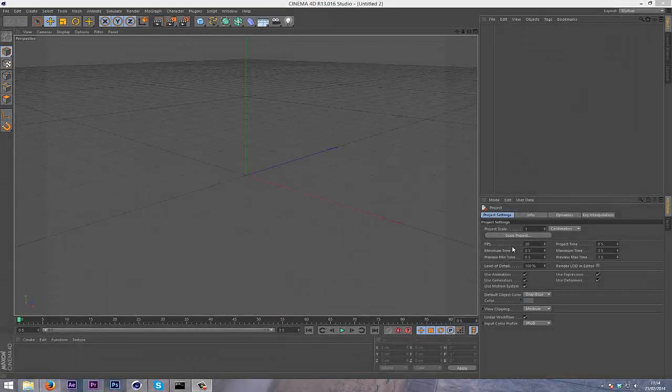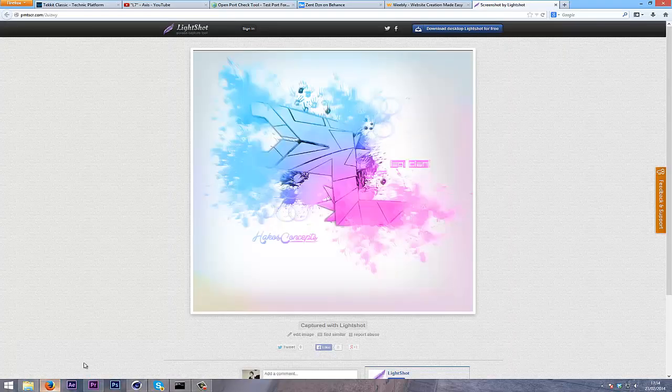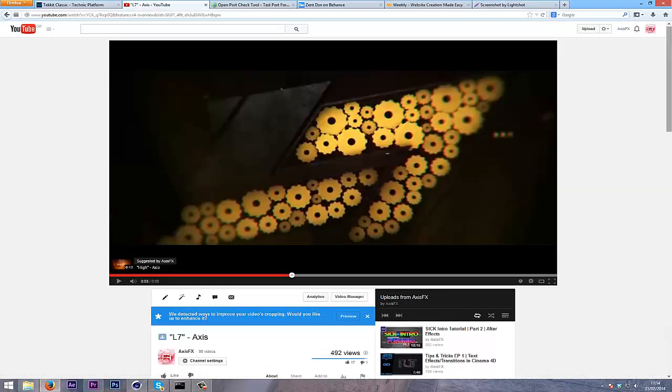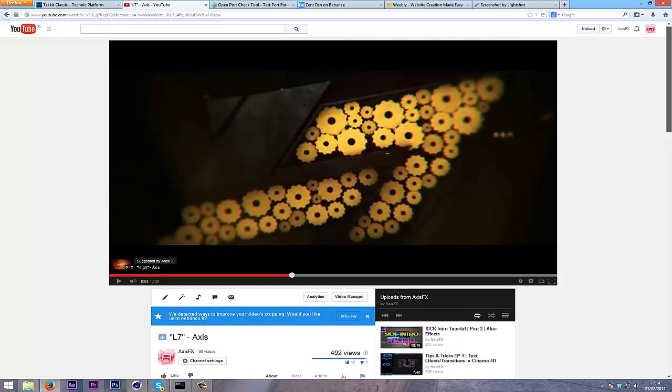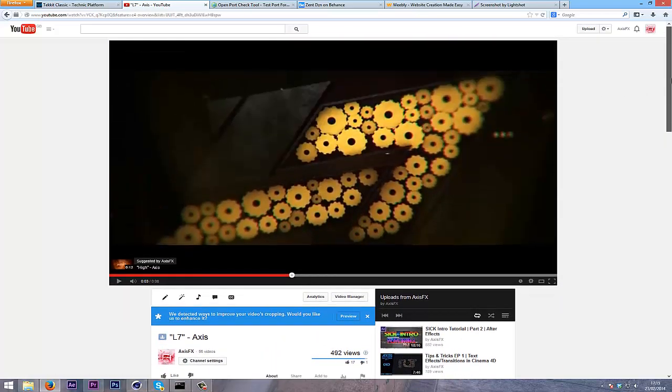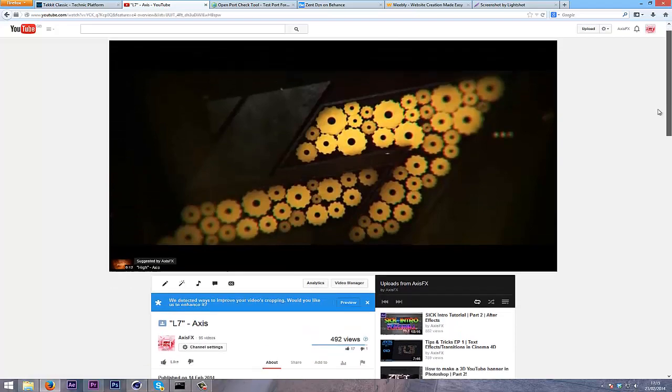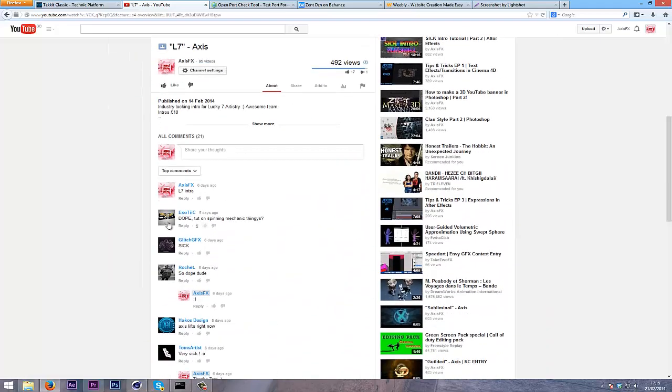What's up guys, Axis here with another Cinema 4D tutorial. Today I'm going to be teaching you how to do cogs in Cinema 4D, like in my Lucky 7 recruitment entry.